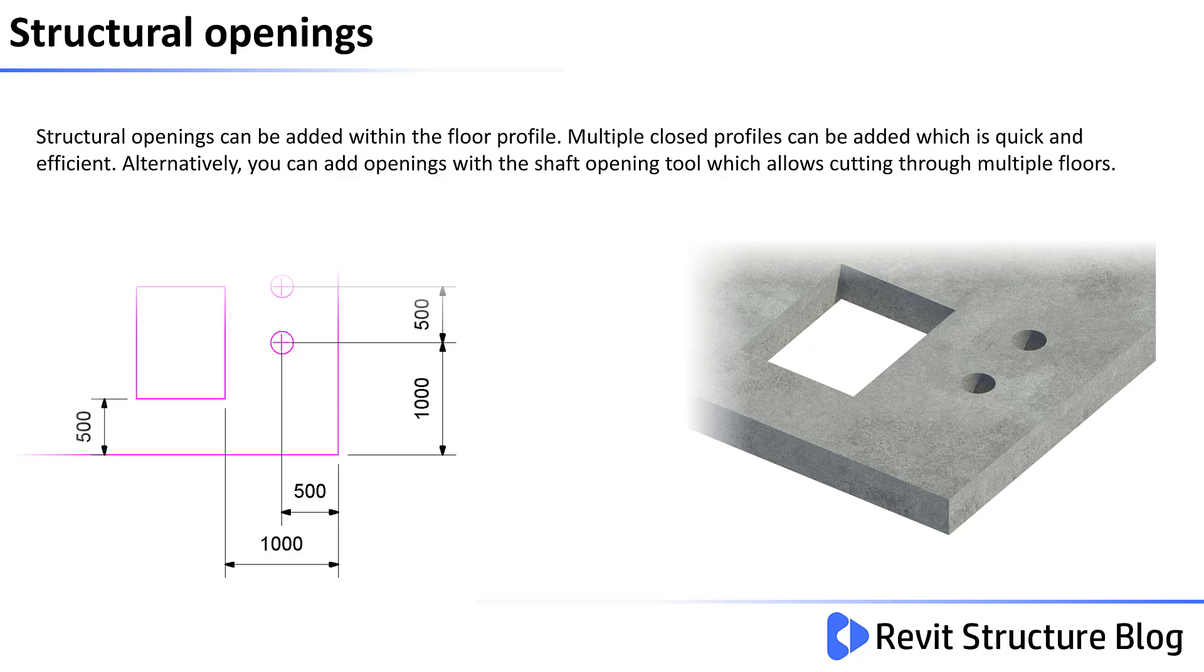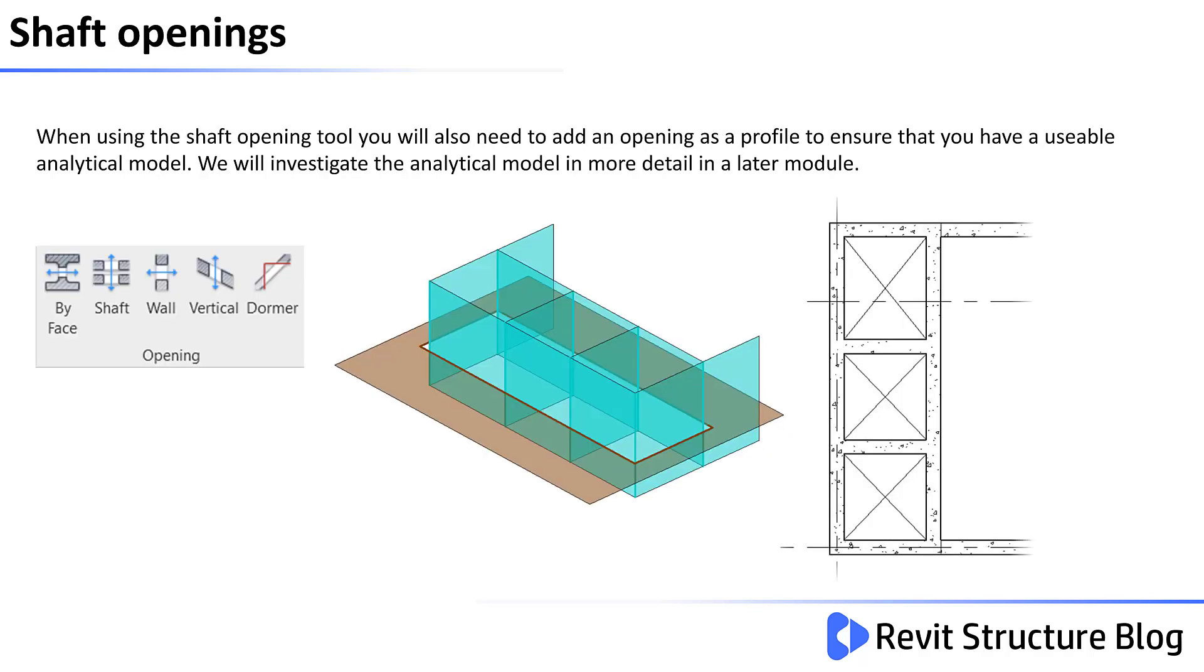Alternatively, you can add openings with the Shaft Opening Tool which will allow cutting through multiple floors. However, when using the Shaft Opening Tool, you would also need to add an opening as a profile to ensure that you have a usable analytical model.